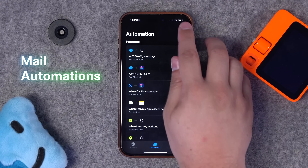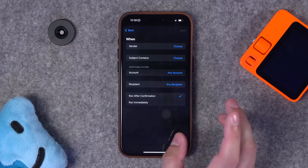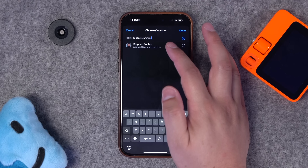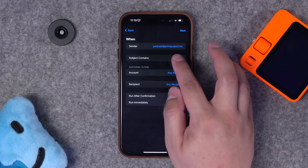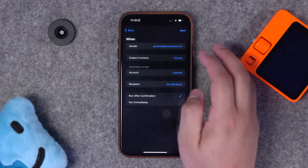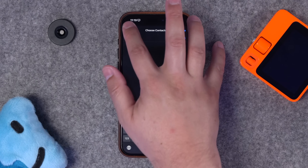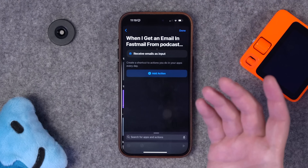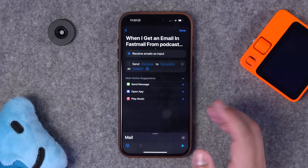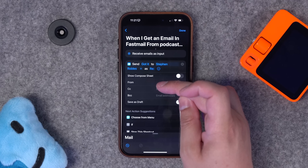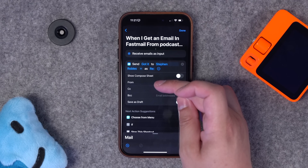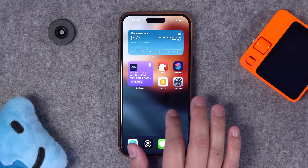Finally, you can automate email replies with shortcuts. In the automations tab, click plus and choose email as a trigger. Select a sender — I'll choose the email podcast at PrimaryTech.fm — and when that person sends you an email, you can choose 'run immediately' and get a notification. You can even send an email back: put 'got it' to the same recipient, uncheck 'show compose sheet,' choose your send address, and it sends automatically. You could also use mail triggers to log emails to a spreadsheet or note.